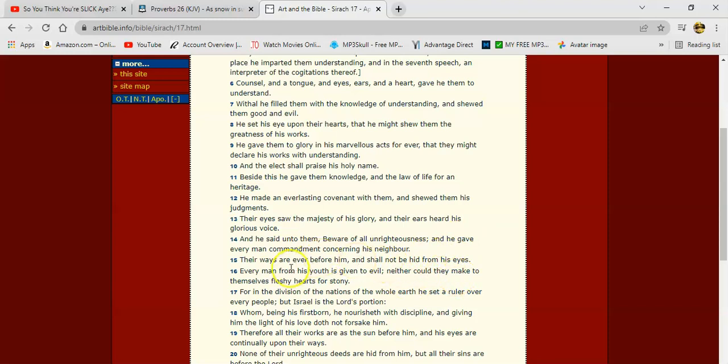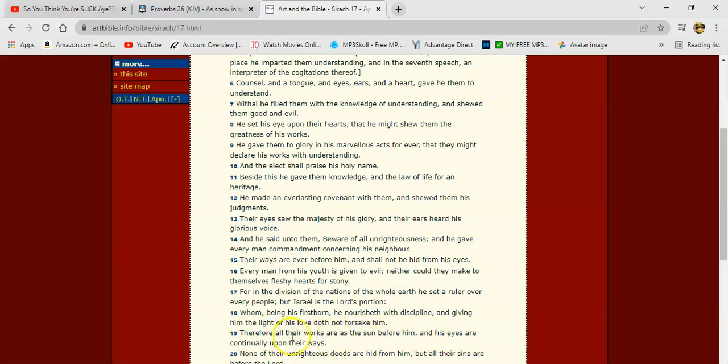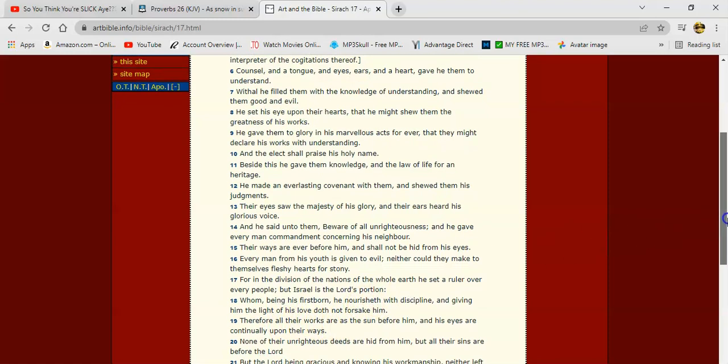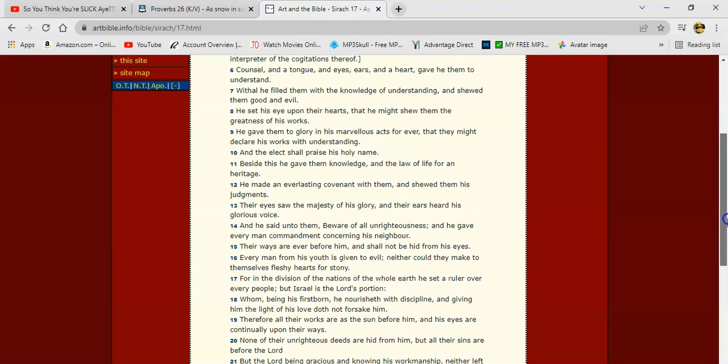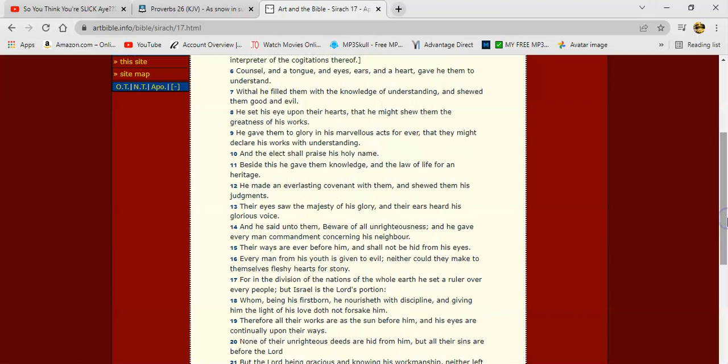Because that's what the apostle Paul called eye service, and that's not genuine at all. We gotta be—when we do this thing, we do it heartily to the Most High and not to men. Verse 19 says, 'Therefore all their works are as the sun before him, and his eyes are continually upon their ways. None of their unrighteous deeds are hid from them, but all their sins are before the Lord.' Everything is there, man. So we gotta depart from the evil.